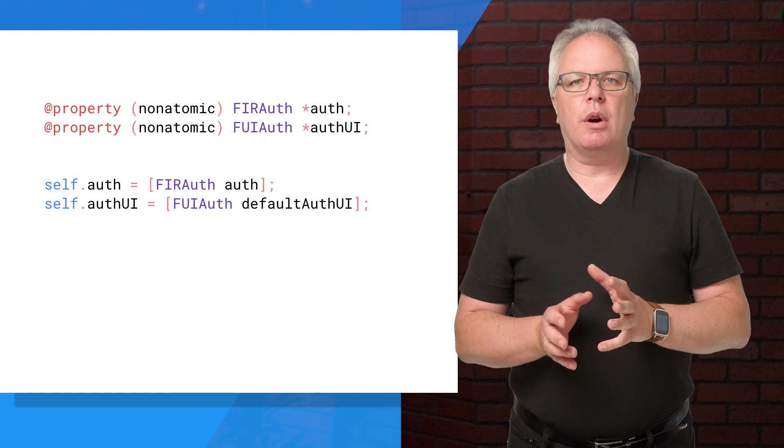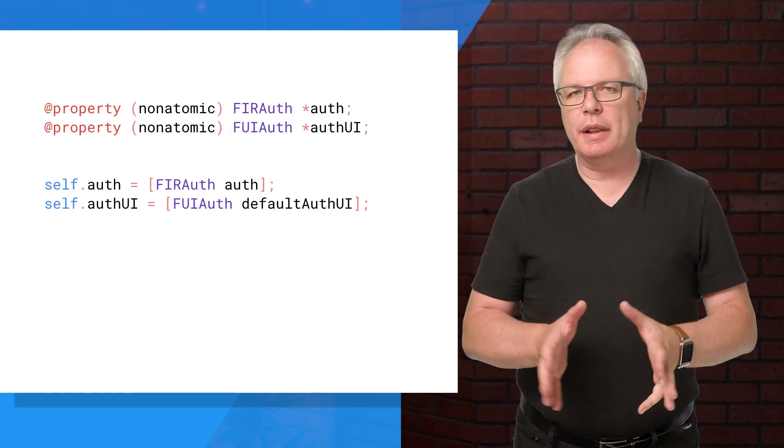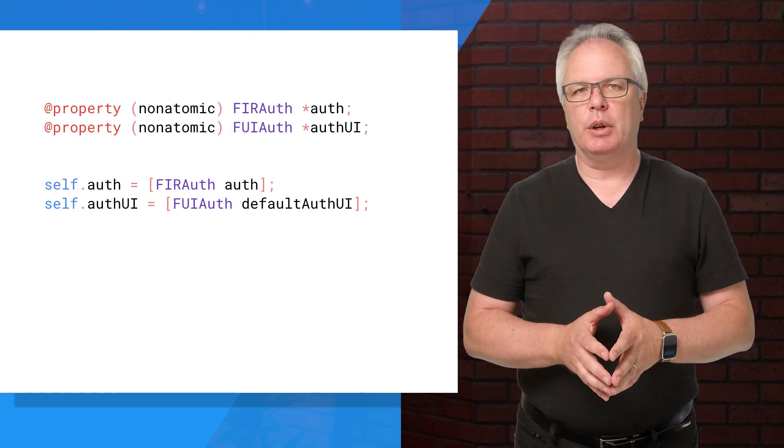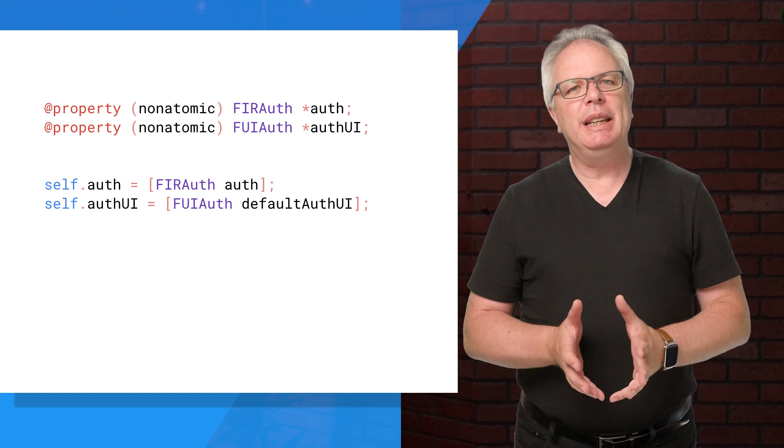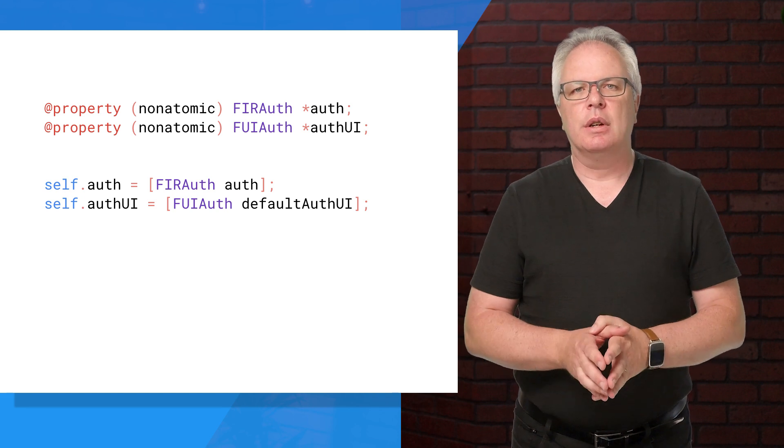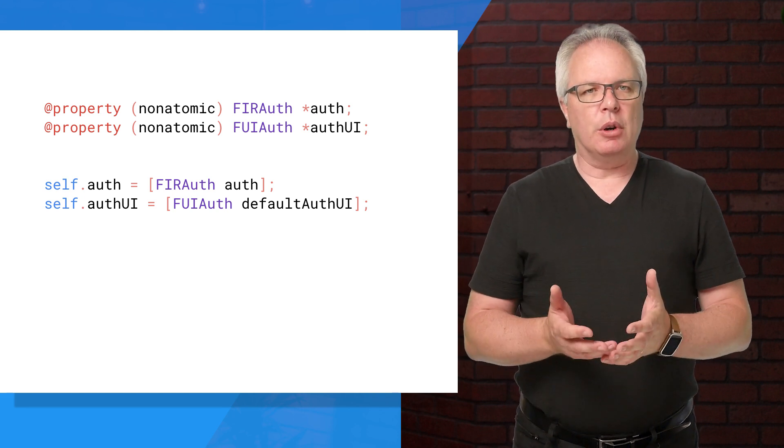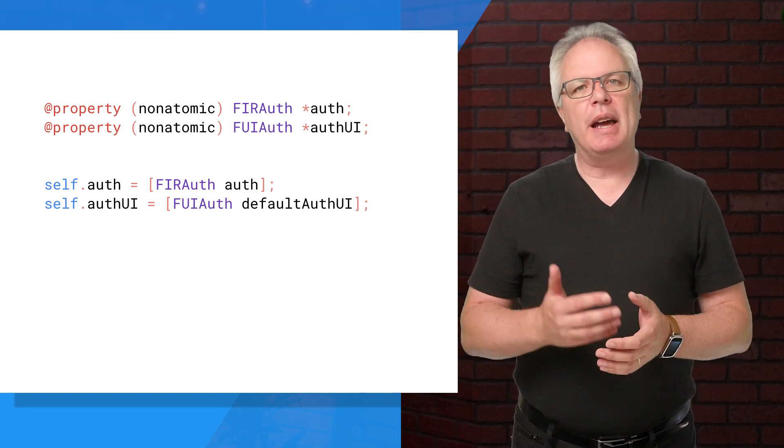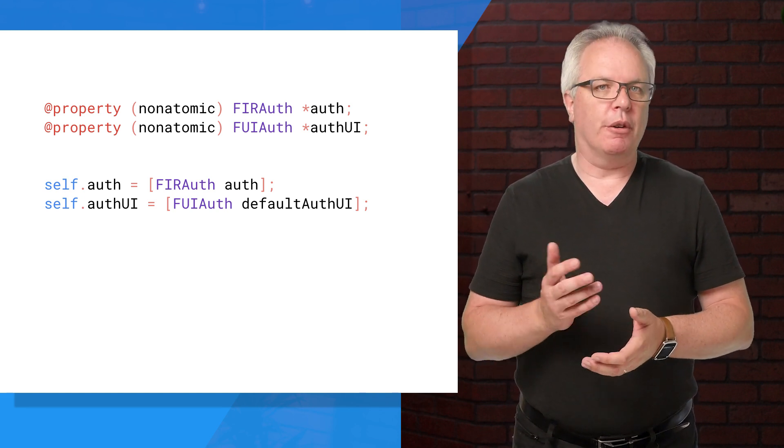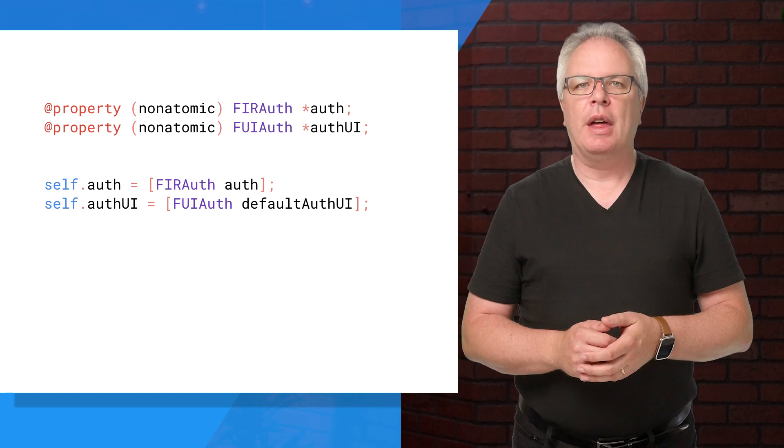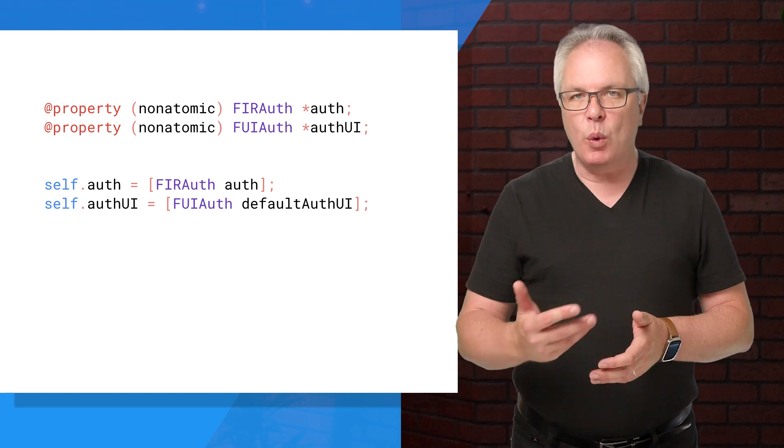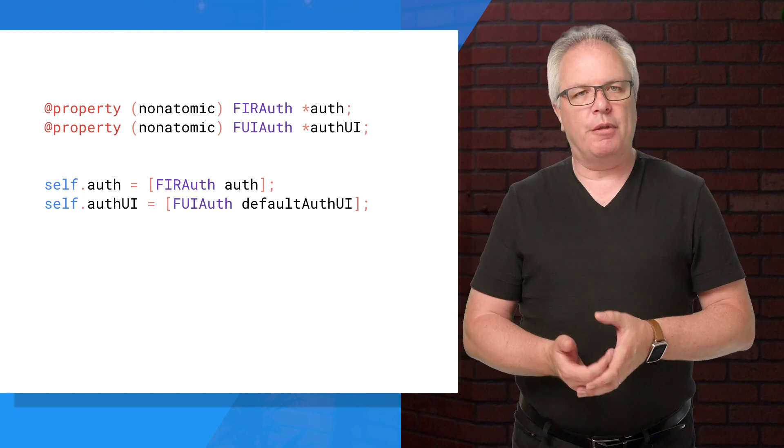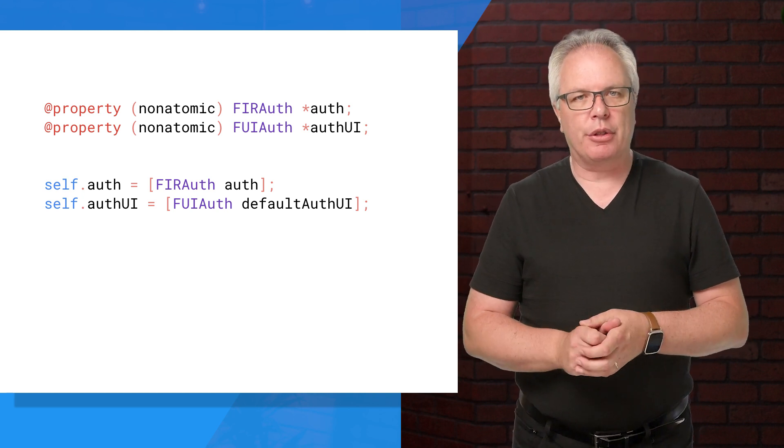Because Firebase Auth UI does all this heavy lifting for you, it makes it really easy to use. So first of all, you'll create an instance of an FIR auth for Firebase auth and an FUI auth for Firebase UI auth.